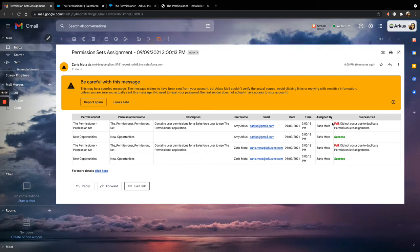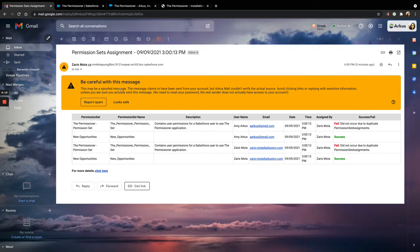The email shows the outcome of the assignment and a summary of who it was assigned to. So here you can see that some of them did not happen because the users were already assigned to that permission set. This is very helpful and informative, similar to an audit trail.